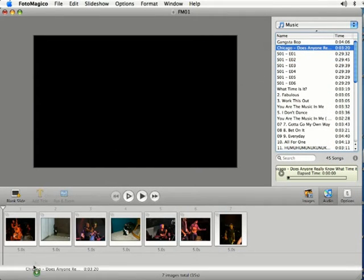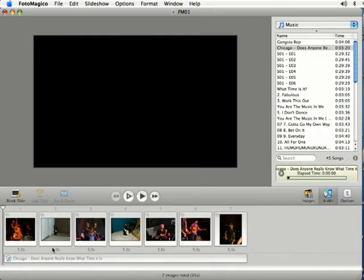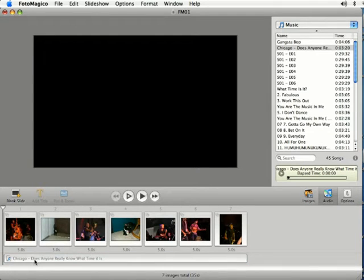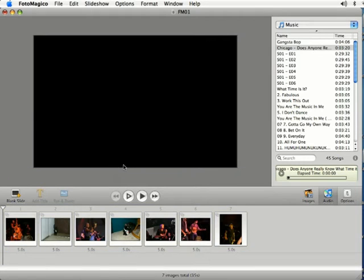At any point you can delete it as well by selecting it and hitting delete on your keyboard or just dragging it elsewhere.